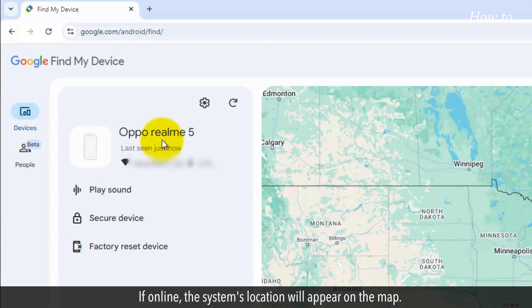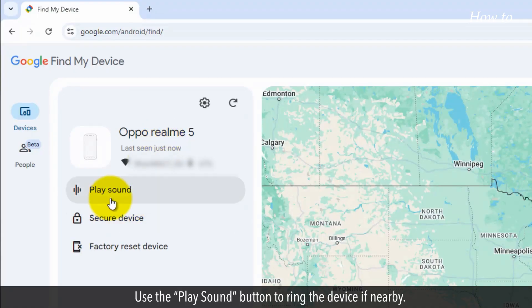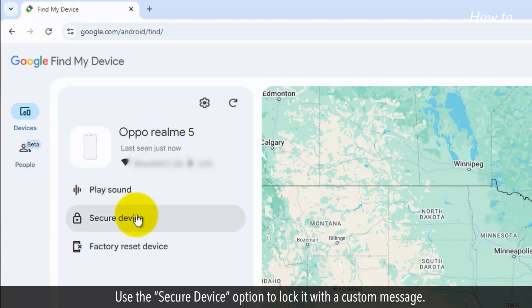If online, the system's location will appear on the map. Use the play sound button to ring the device if nearby. Use the secure device option to lock it with a custom message.